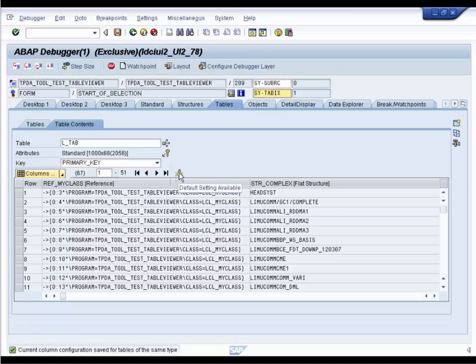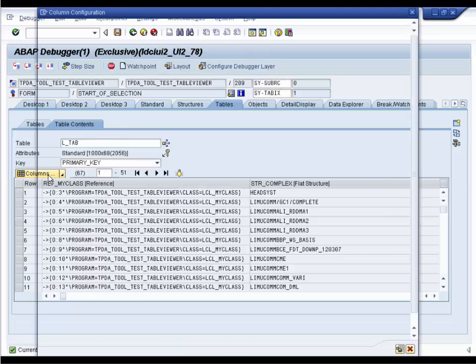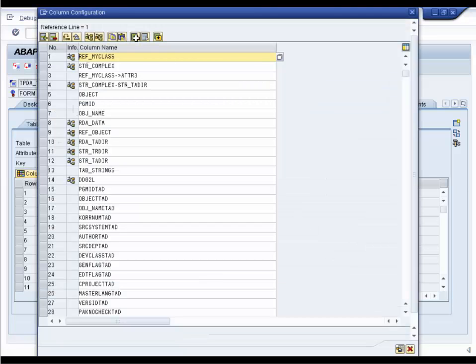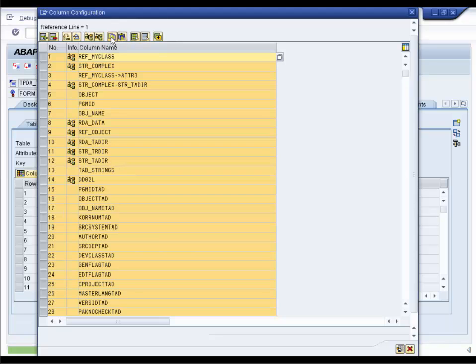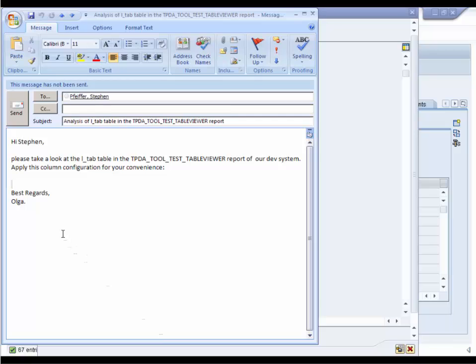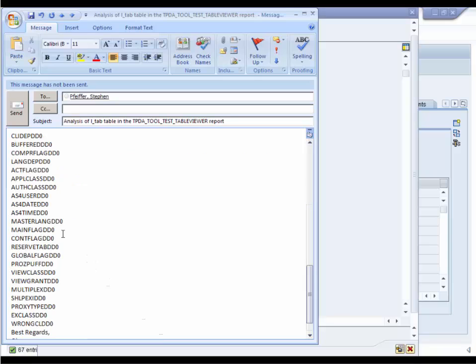The saved configuration is user-specific. It doesn't affect any other users of the system. If you want to share the configuration, just open the column screen again, mark the columns and export them to the buffer. You can mail them to your colleague, for example. Just paste them in the mail.